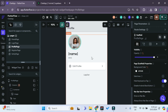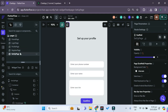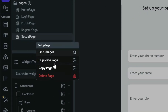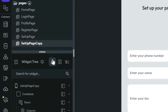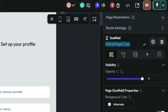I'm currently in my FlutterFlow dashboard. Since the edit profile page is extremely similar to our setup page, we can just click on our setup page, right-click and duplicate it. Then we'll just change the name of this page to edit profile page.